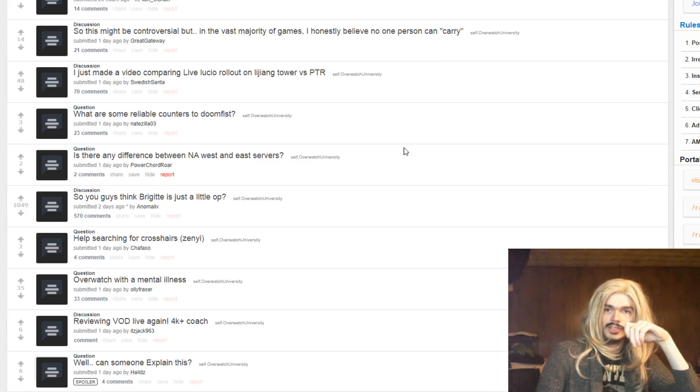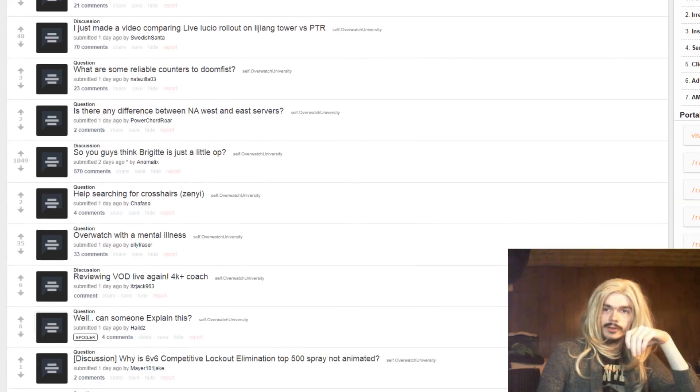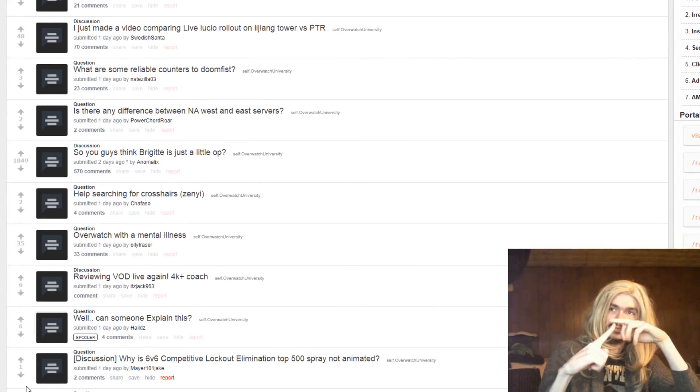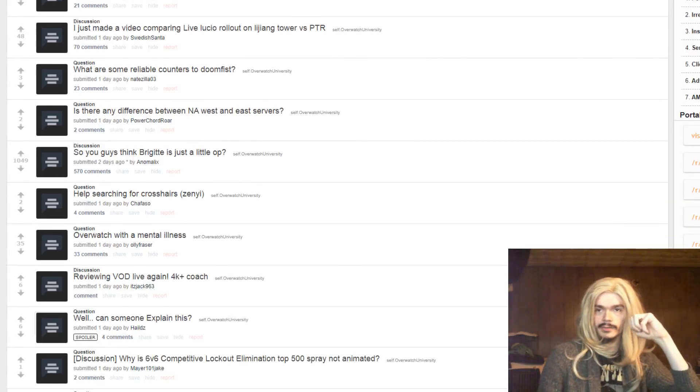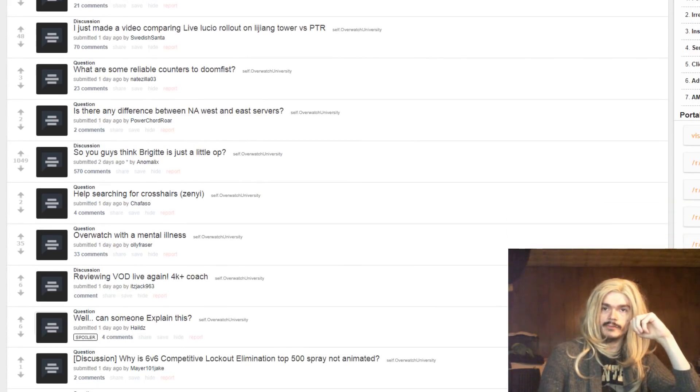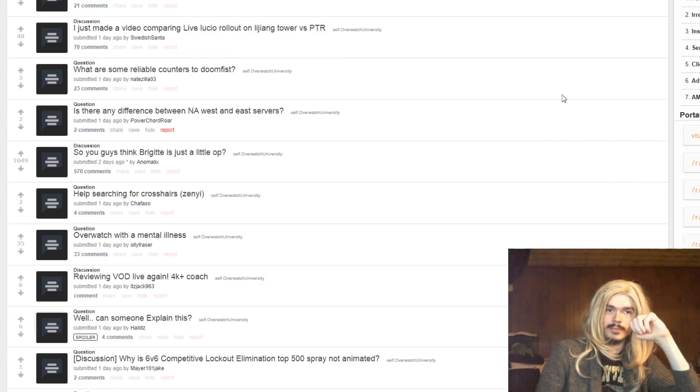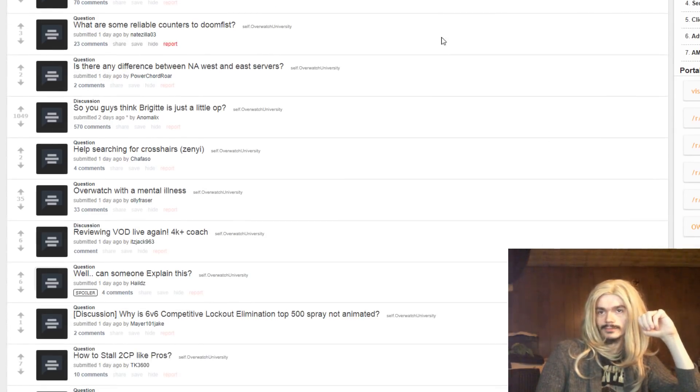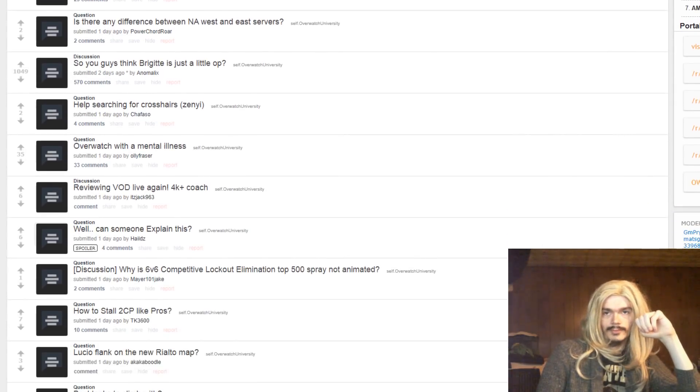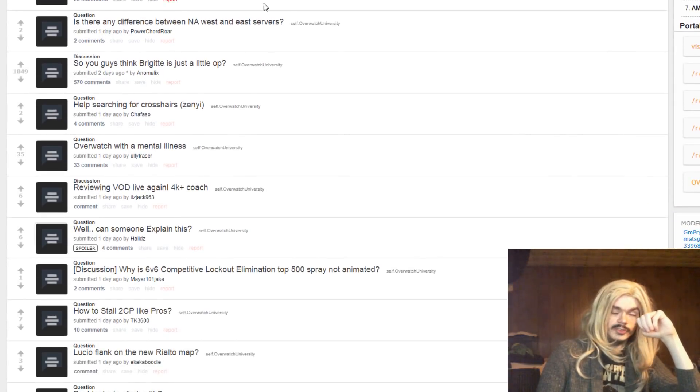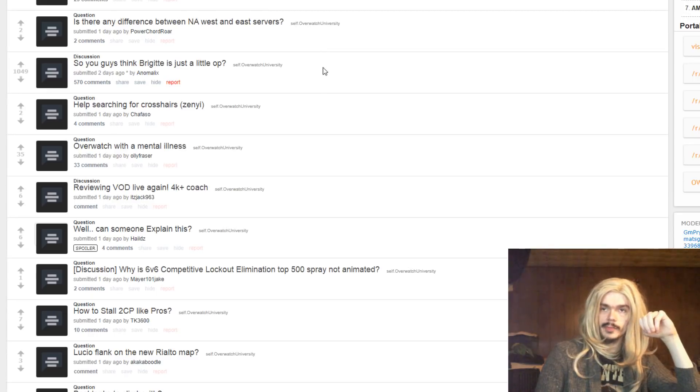What are some reliable counters to Doomfist? McCree, Reaper, Roadhog. Big Boy, very weak to CC. Reaper is just good against big boys. Brigitte also probably will be.